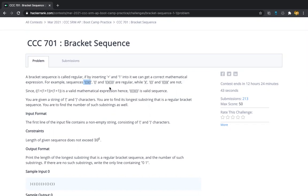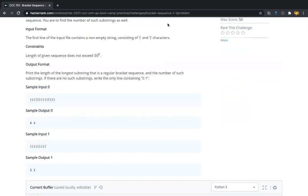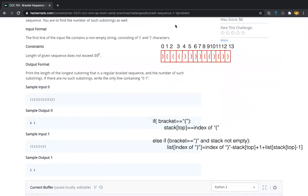You should find the balanced bracket sequences in the given long bracket sequence input. You should find what is the maximum bracket sequence length that is balanced, and also how many of them are possible with the same maximum length.